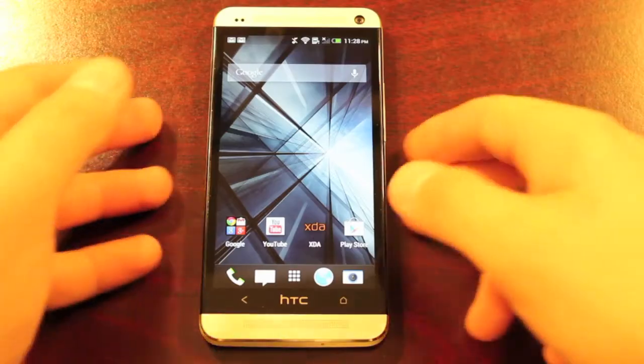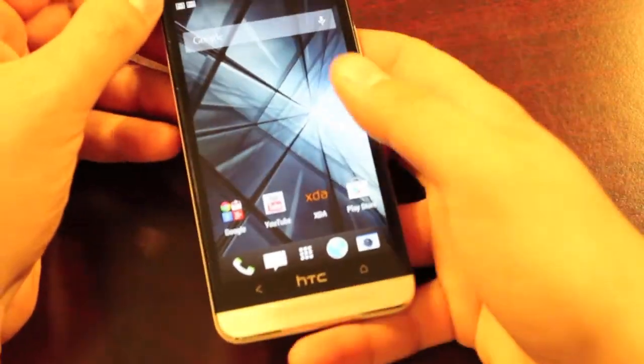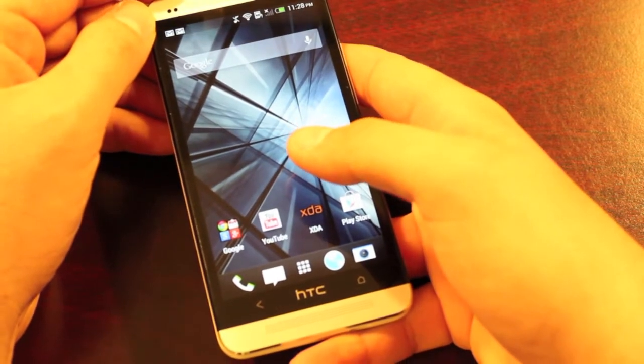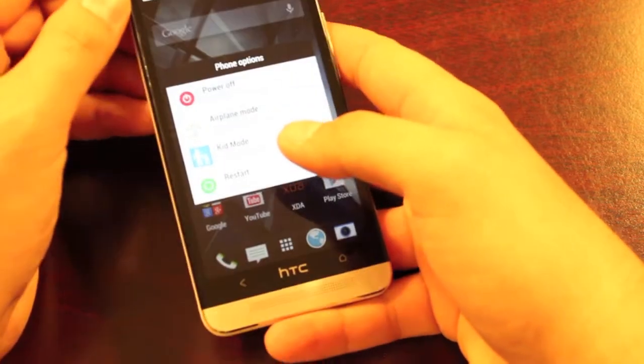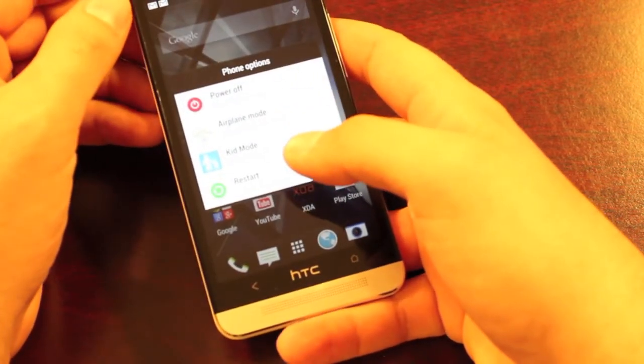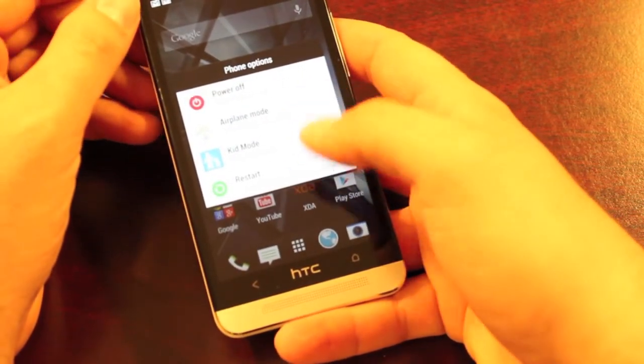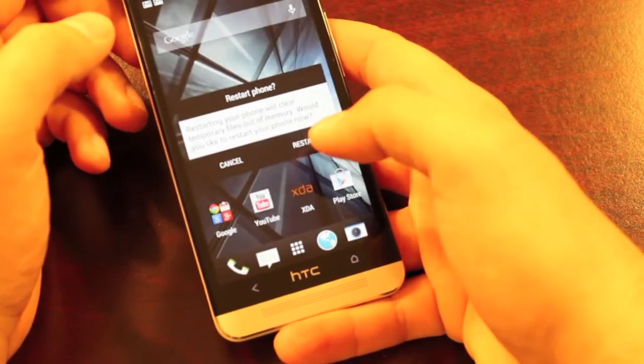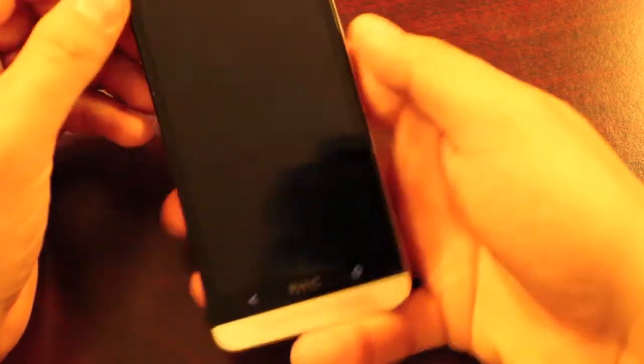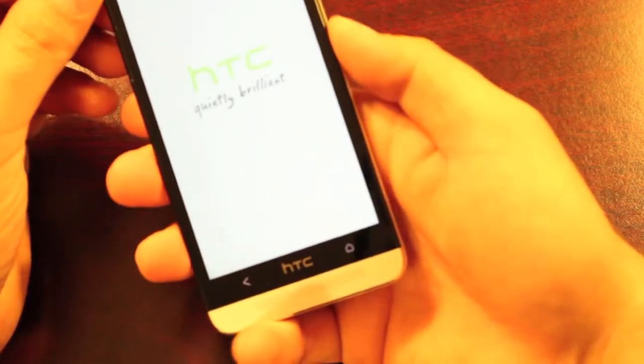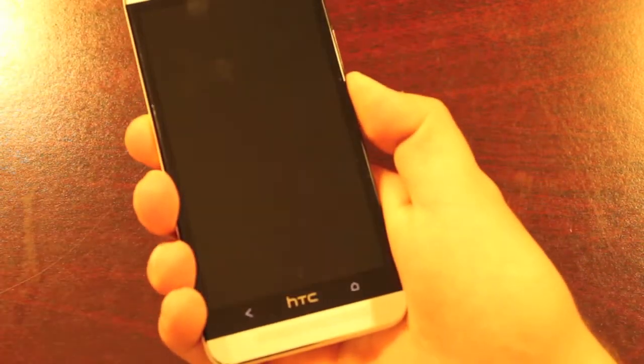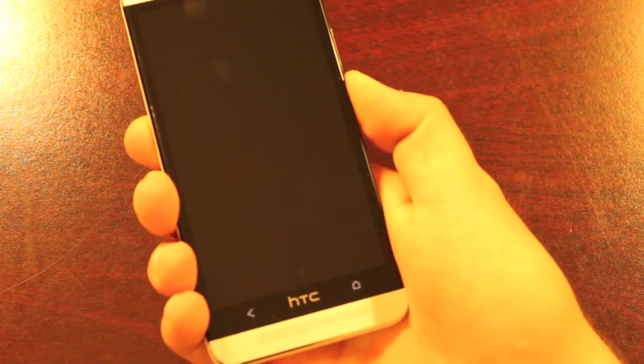From here, you'll want to go ahead and power down your device. Keep in mind that you'll need to have an unlocked bootloader, be rooted, and have custom recovery installed. So here we can just restart, hit restart, and go ahead and press the volume down button to reboot into recovery.